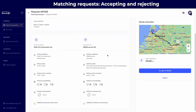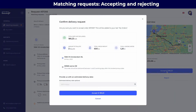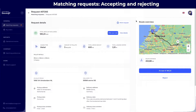On the right side, you have the accept button. By clicking on it, it will open a pop-up showing the summary of the matching request. By clicking on the accept button, you will confirm the order.